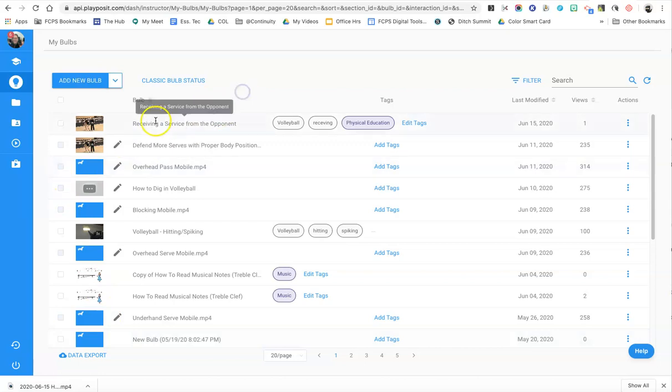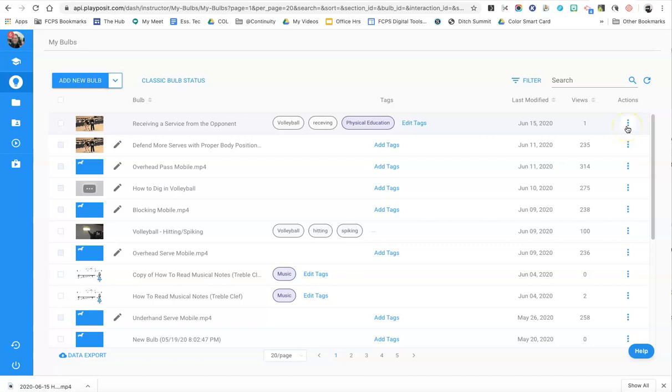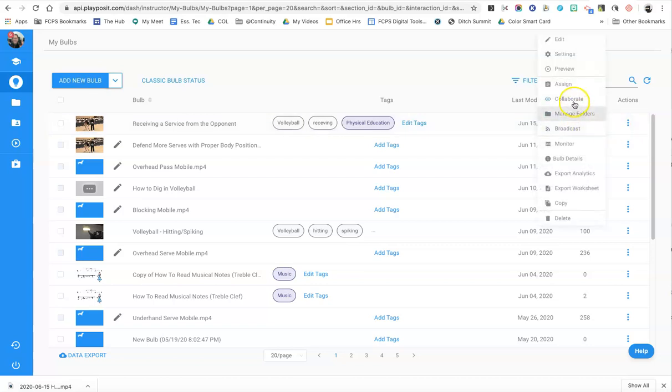I'm in my PlayPosit account and I want to share this bulb right here, so I come all the way across to the three dots and I click on that, and now I go up to a menu option called collaborate. It used to be called share but now it's called collaborate.